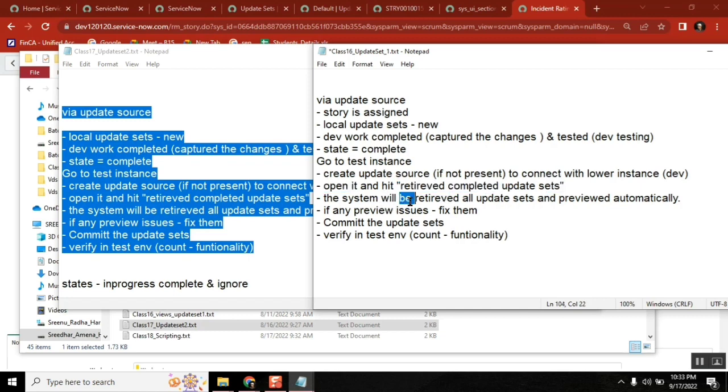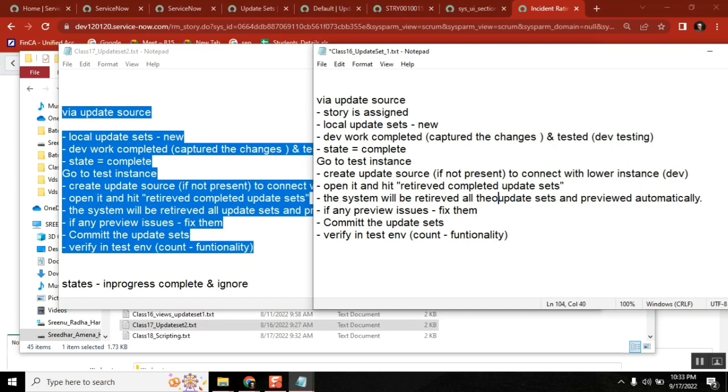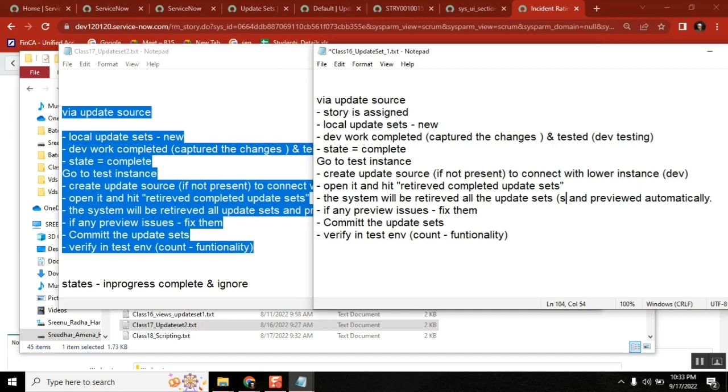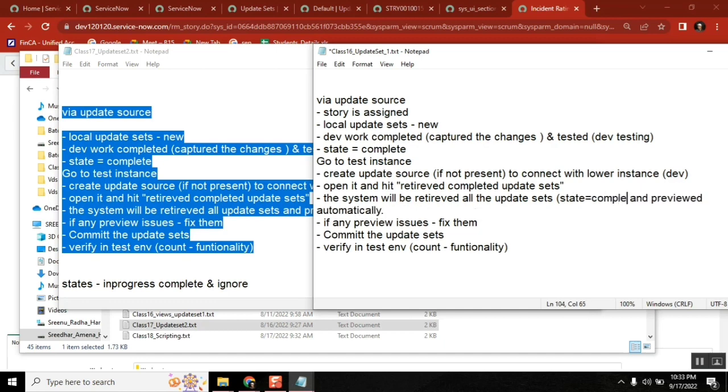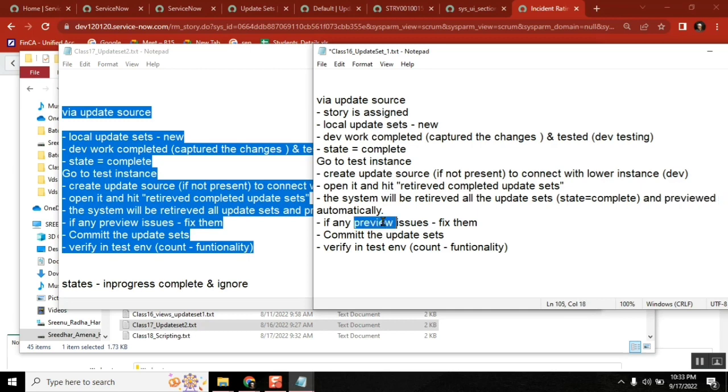We did that. The system will retrieve all the completed update sets, state equal to complete, and previewed automatically. Loaded, previewed. If any preview issues are there, fix them. Understand and fix them. This is very important.